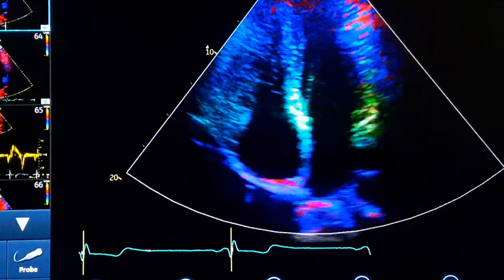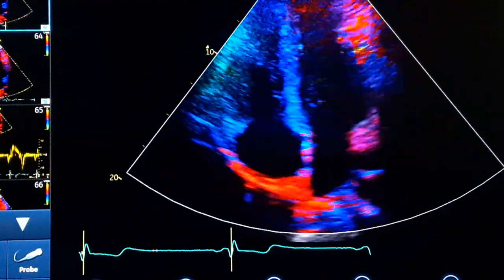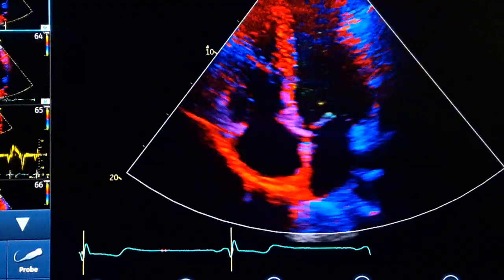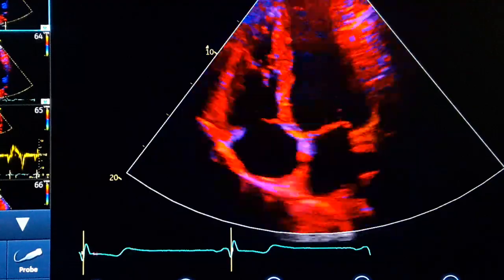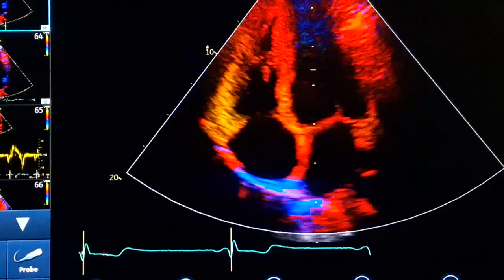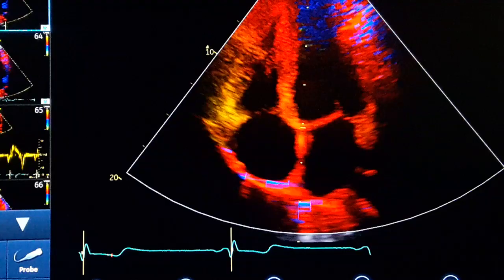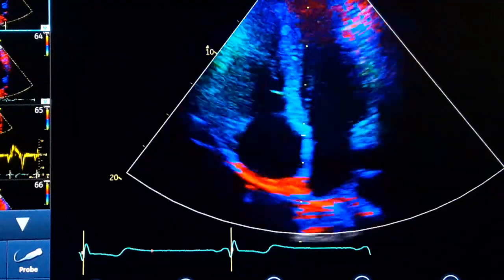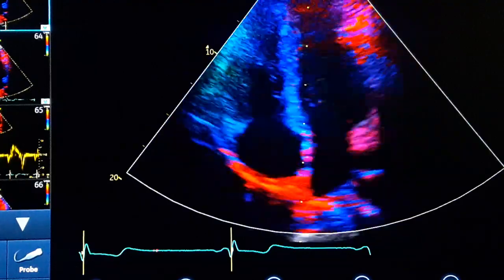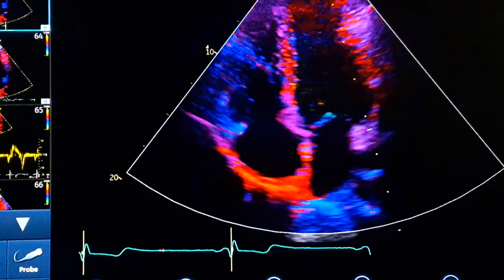In tissue Doppler, first we get the apical four-chamber view and then we select tissue Doppler or TDI. When we apply TDI, we place the sample volume in two locations: one at the medial annulus of the mitral valve, at the cross of the heart exactly where all four chambers intersect, and another at the lateral annulus.